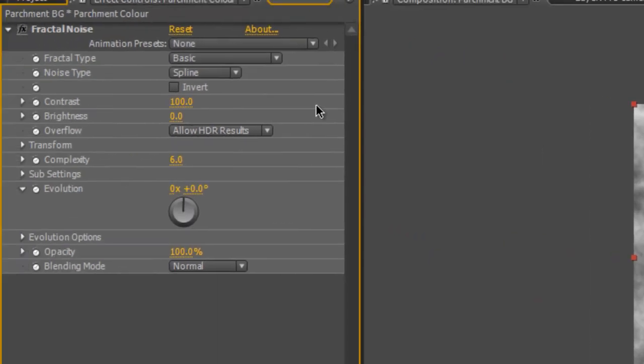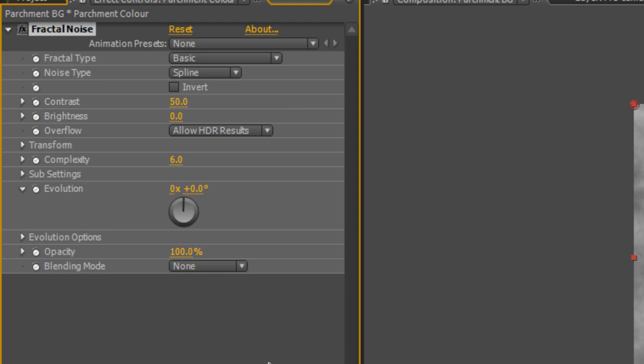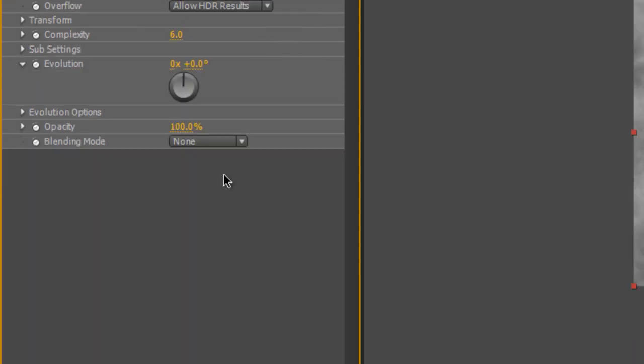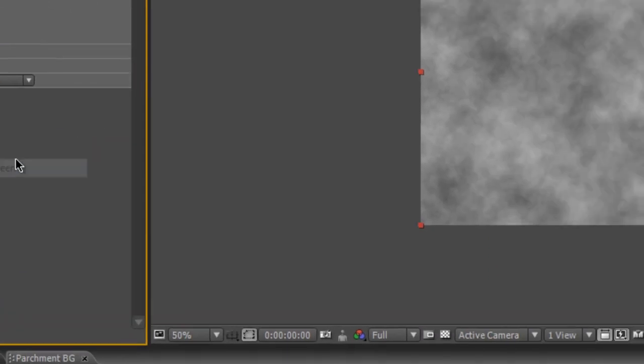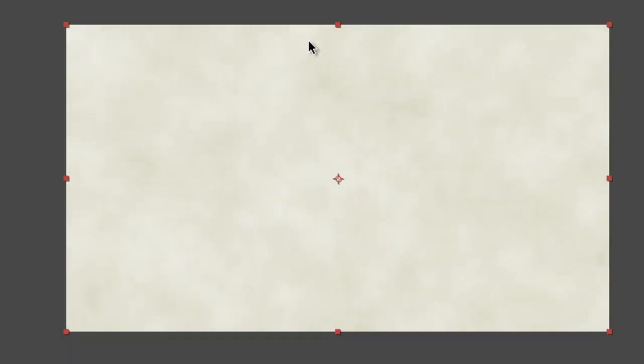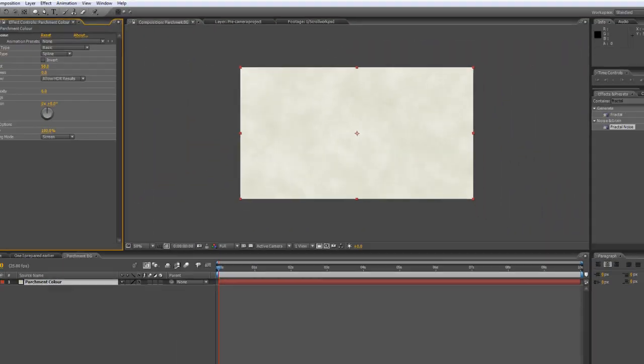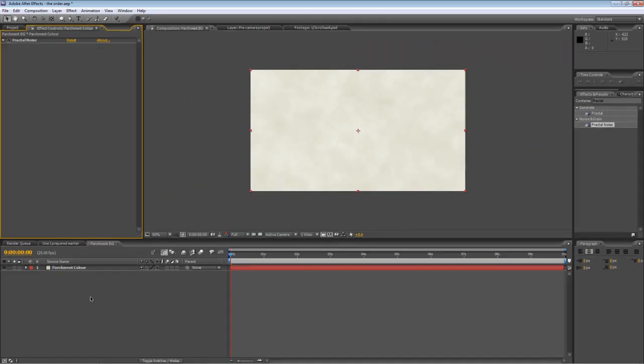And that gives us this effect, which is pretty much what we're after. We just need to make a couple of tweaks. Firstly, with contrast, take that down to 50%. Then go to the blending mode and select screen. And that will just mix the two components together to give us this nice parchment style effect.